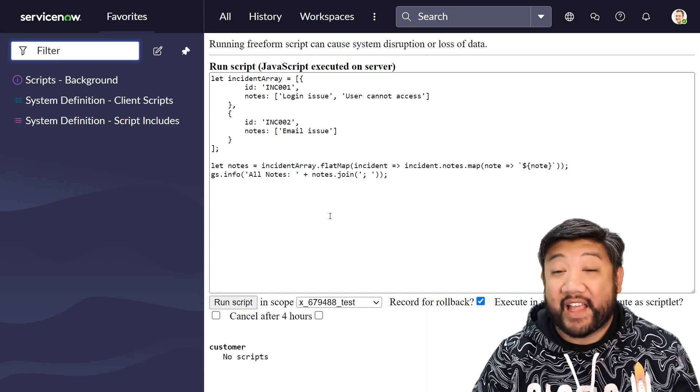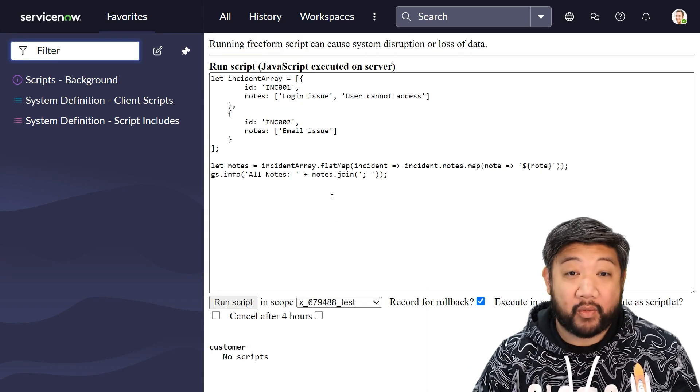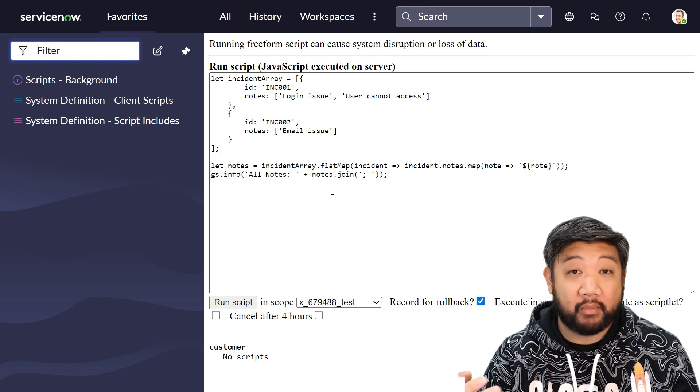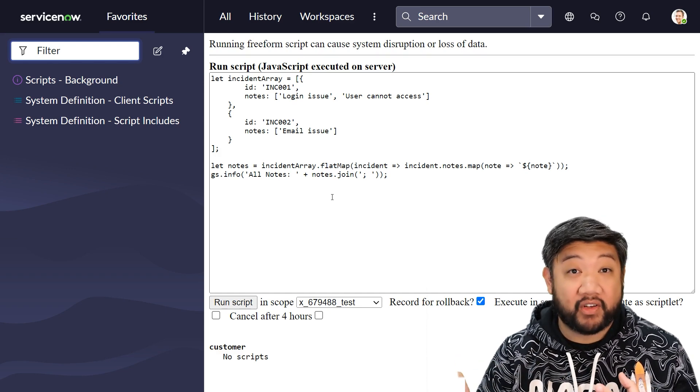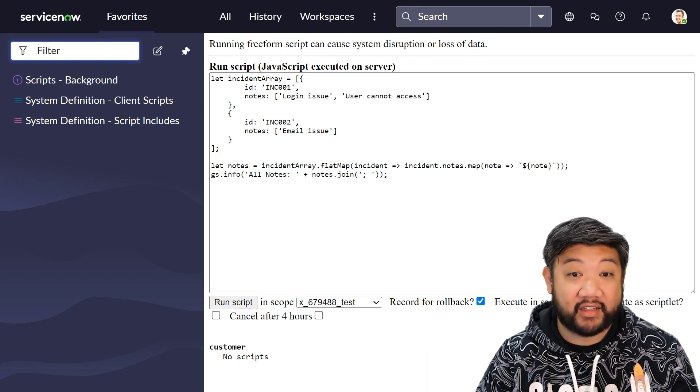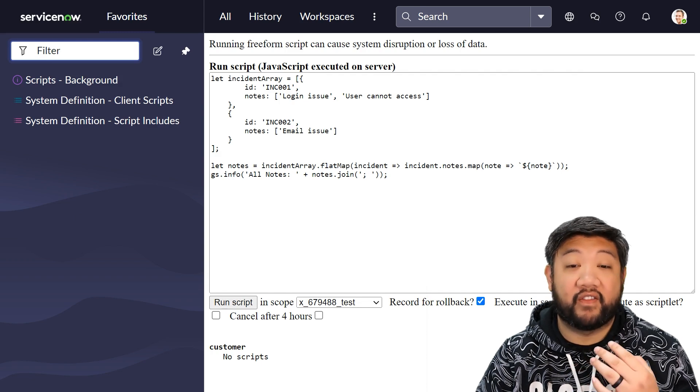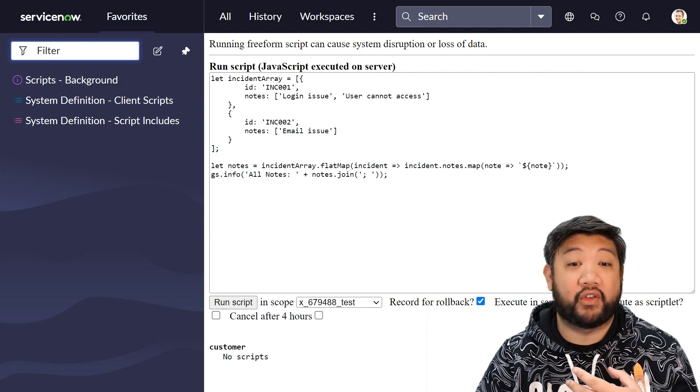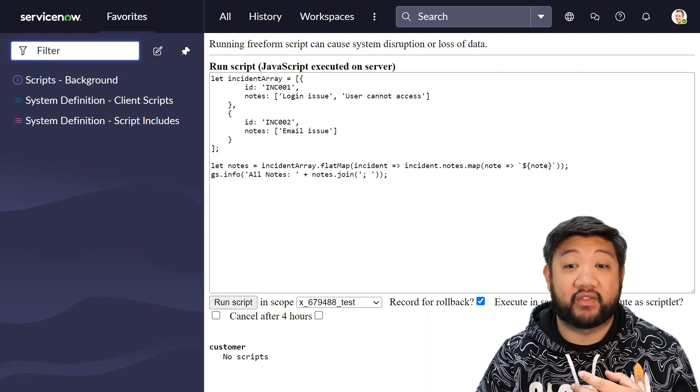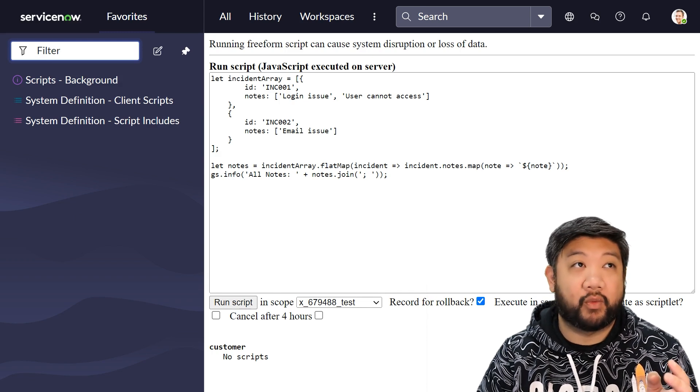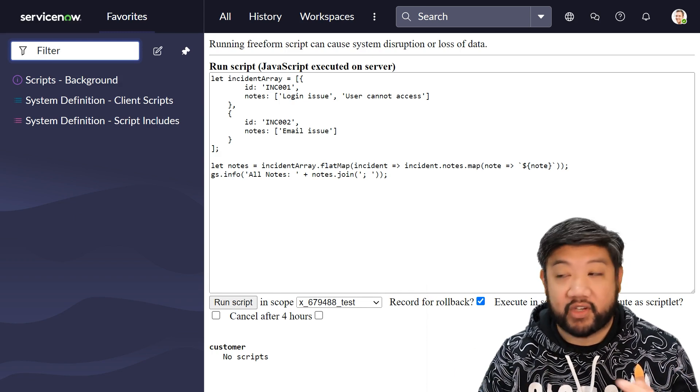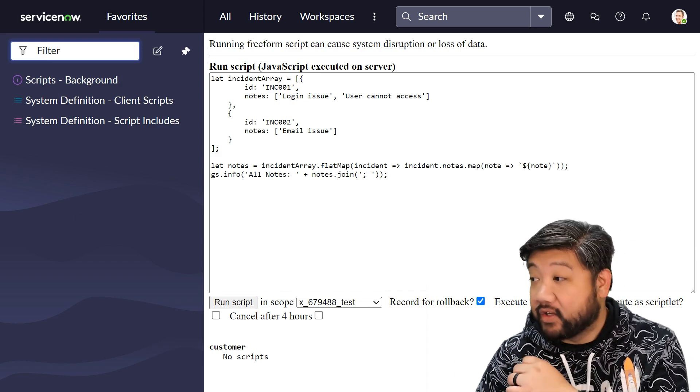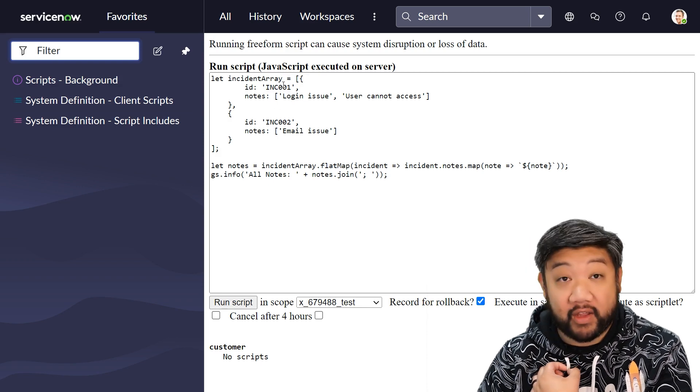And lastly, I want to show you flatMap, which is similar to map, but after it does its mapping functionality, it then flattens it afterwards. So it's a very efficient way for you to do your mapping operations followed by a flattening, especially when you're dealing with arrays of objects.